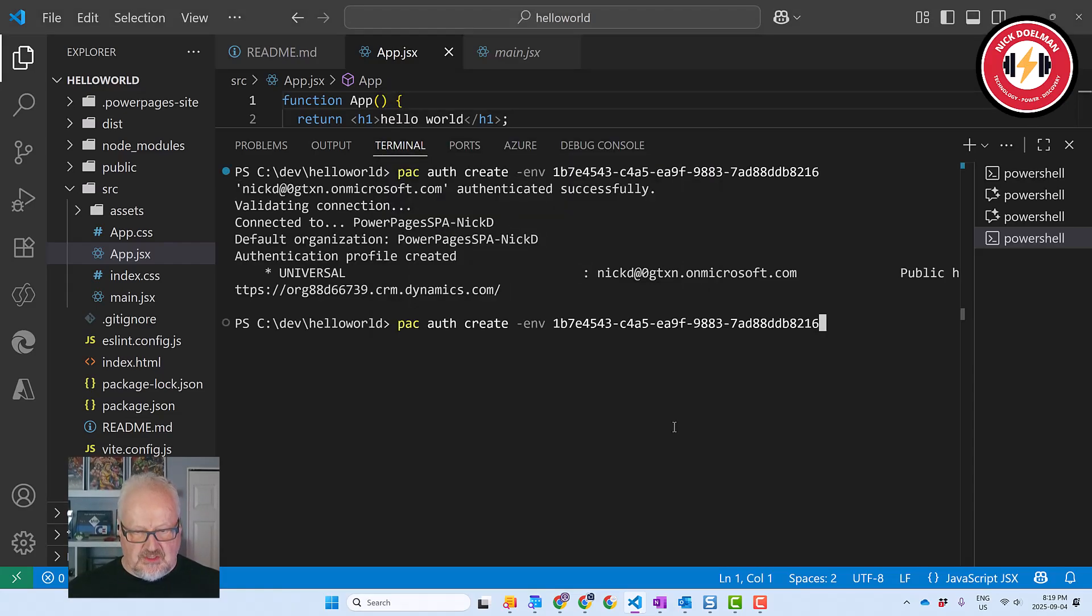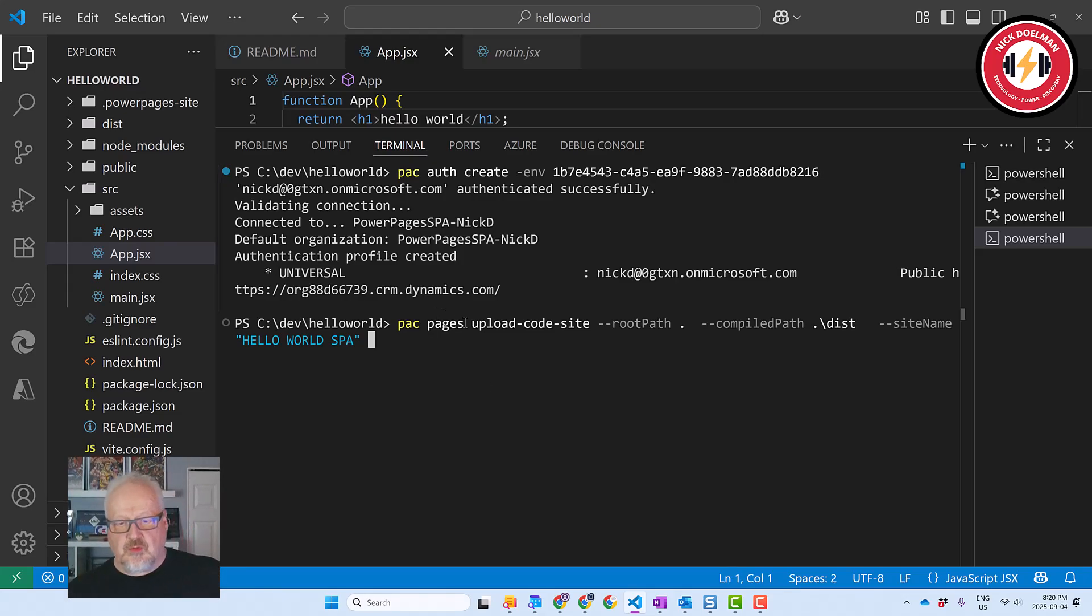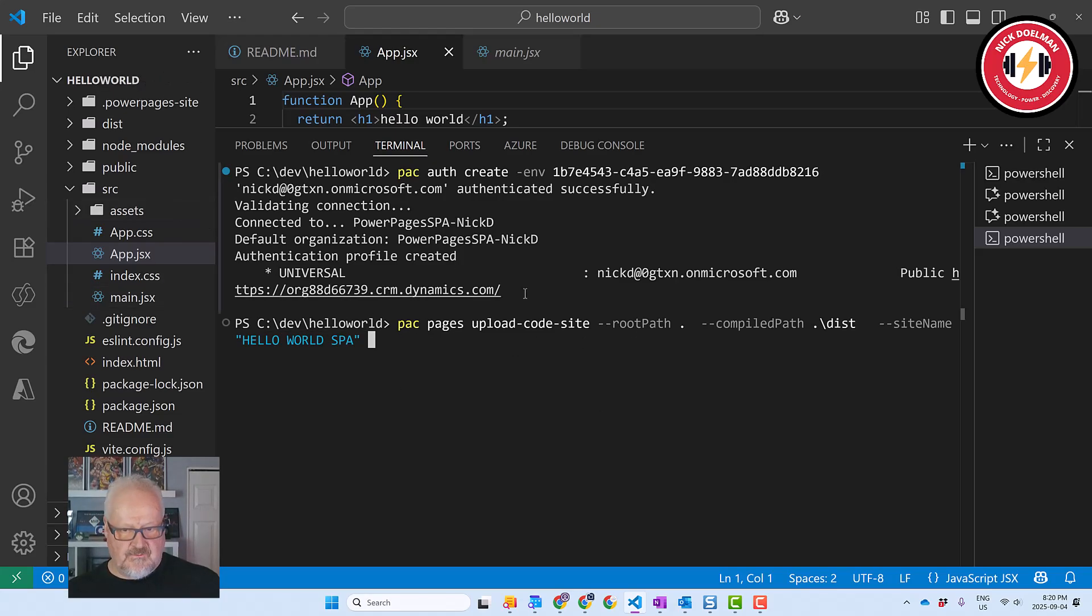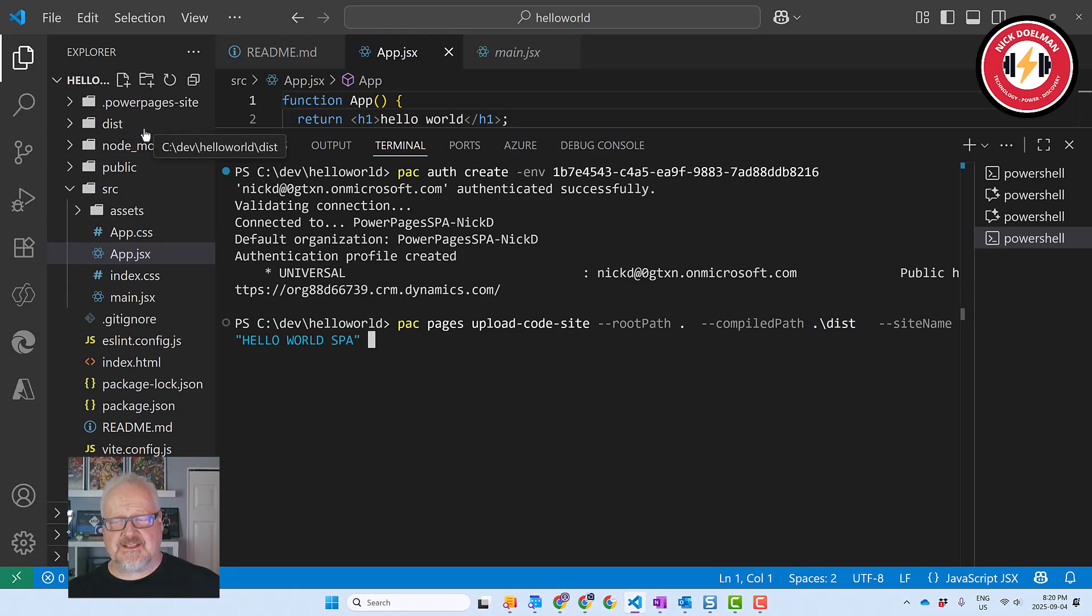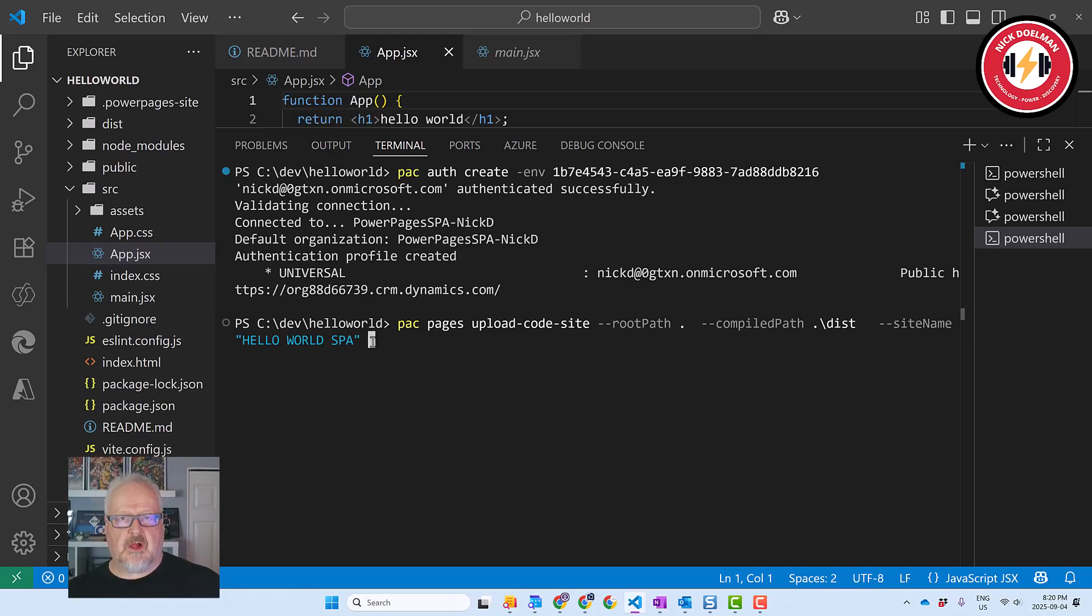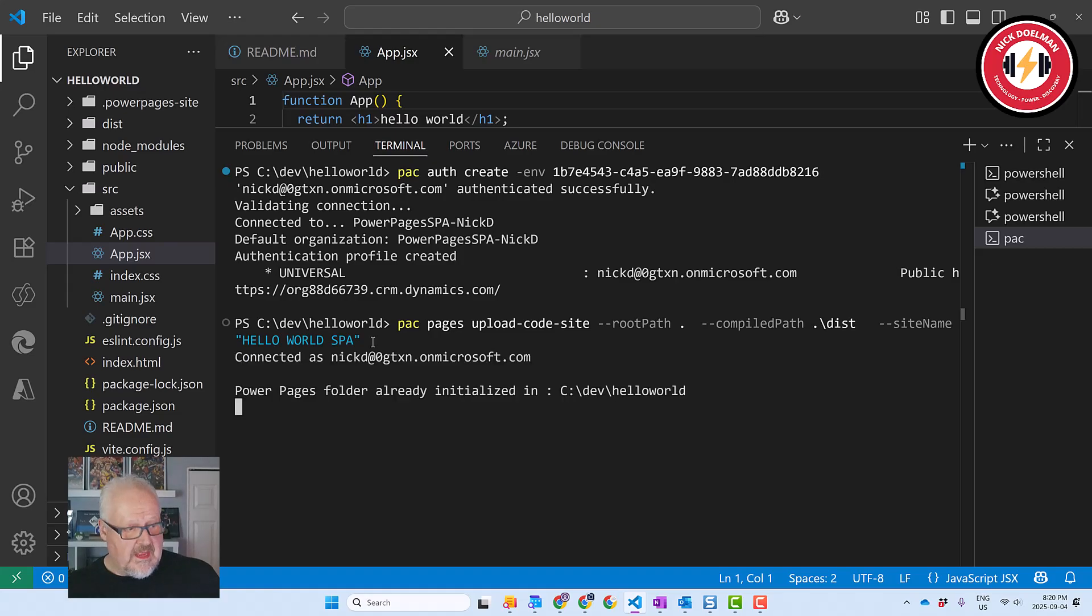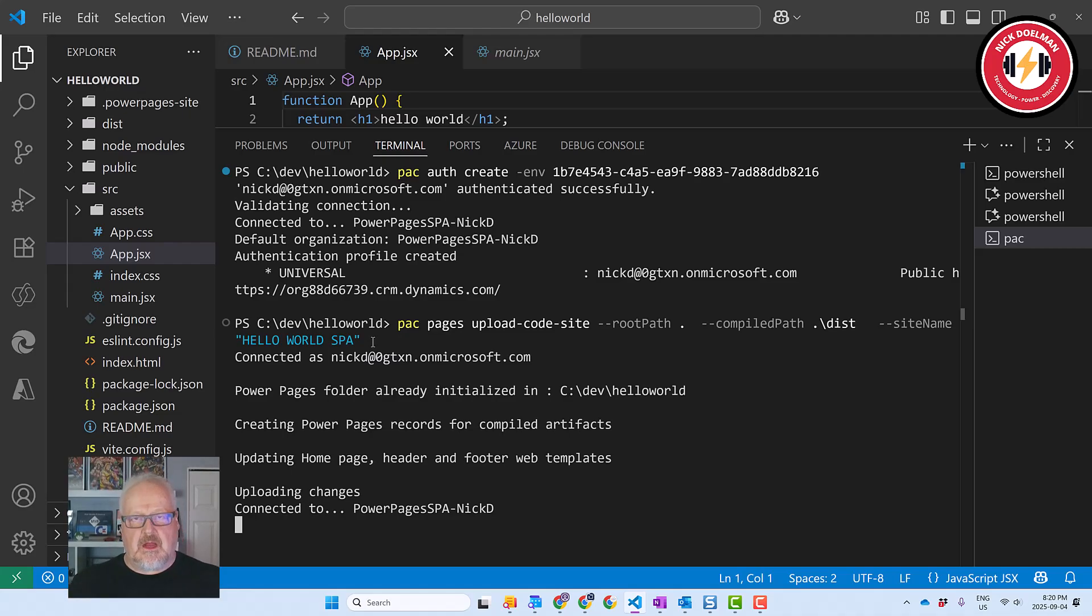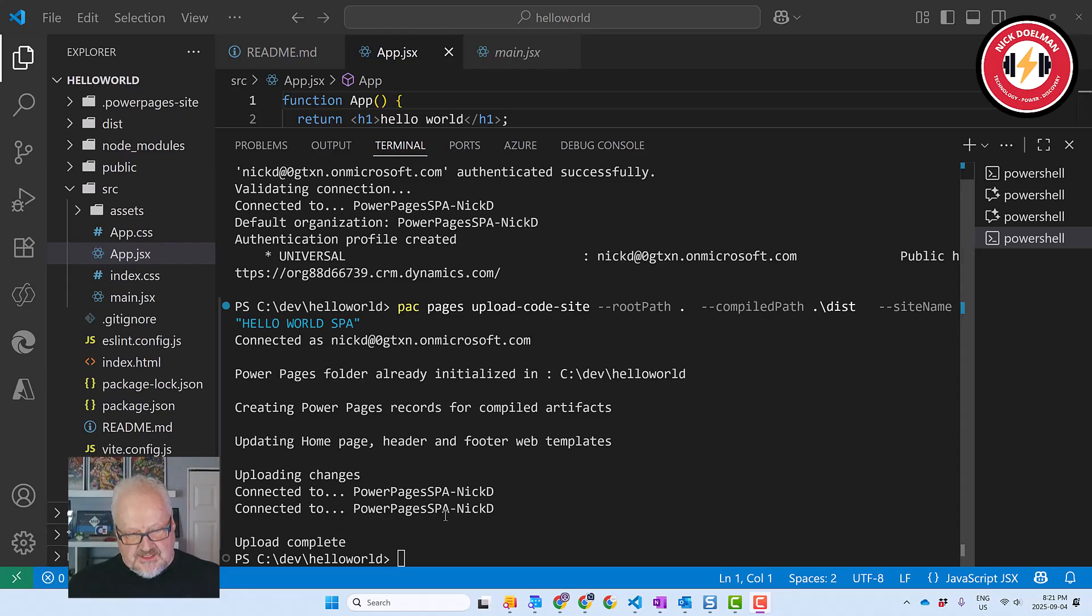Then the next thing we need to do is basically we now want to upload our site. So we use PAC pages upload code site. So this is a little bit different than uploading Power Pages site using the PAC command. It's upload code site. We need to specify the root path and we're already in hello world. So it's basically the path that we're currently in. And then we want to choose the compiled path. So that's the dist path. So this is where all our compiled assets go to. And then site name, I'm just going to call it hello world spa. You can call it whatever you want, but basically we're just giving the site a name so we can recognize it in the Power Pages maker portal. So let's just hit enter on this. And then basically what it's doing, it's uploading those components, those assets back up into our Power Pages site. So after a few minutes, you should actually see the code has been uploaded to the site. So we're good here.